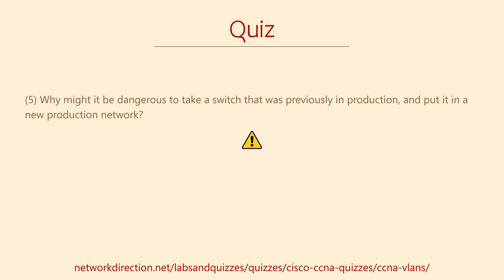There is a danger with putting a switch that has been previously configured into a live network. So, can you think of what that danger might be, and how we may avoid it?